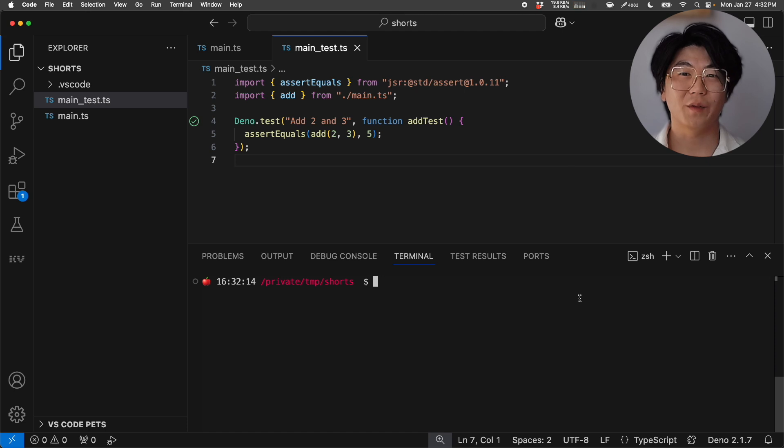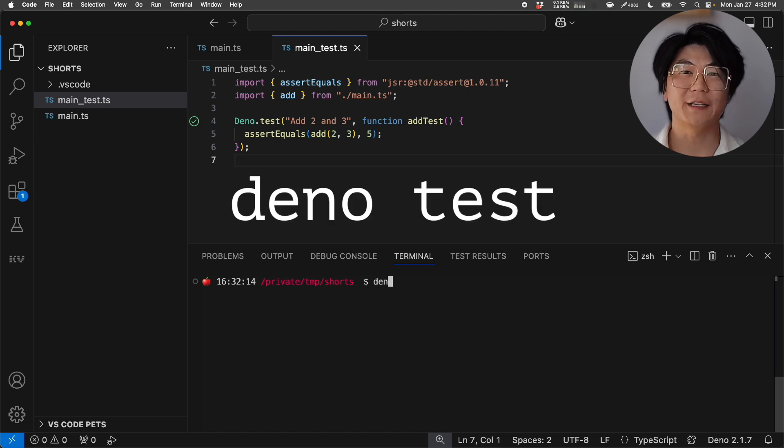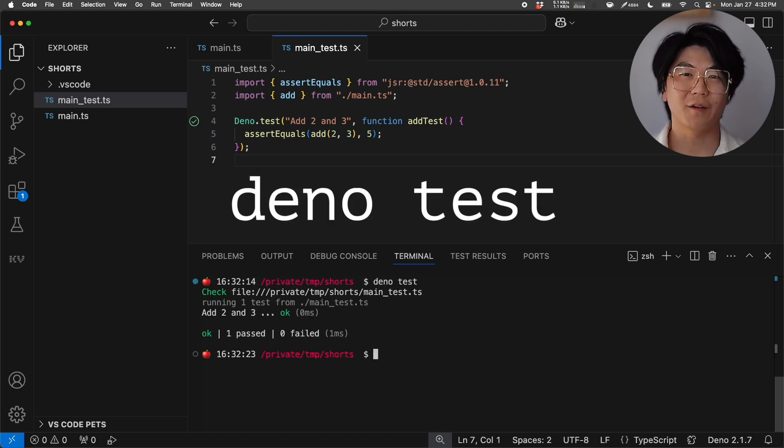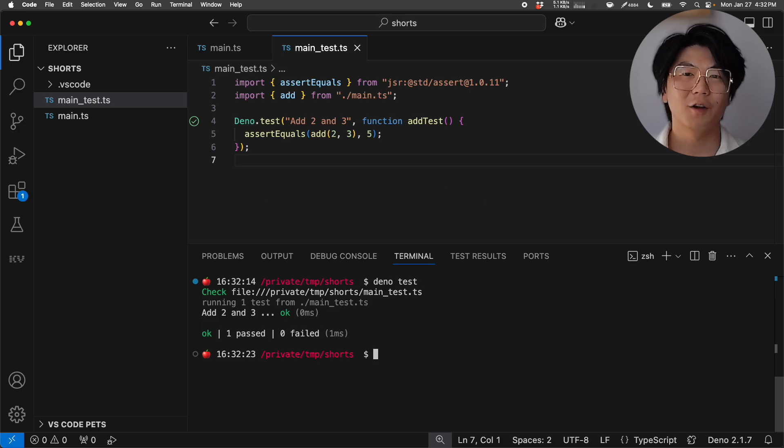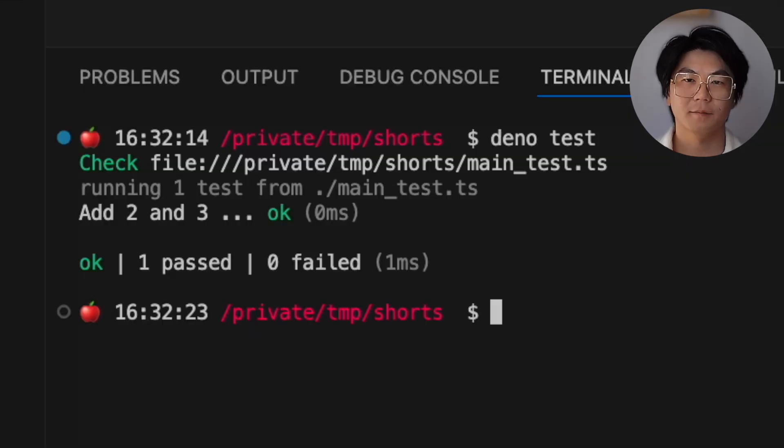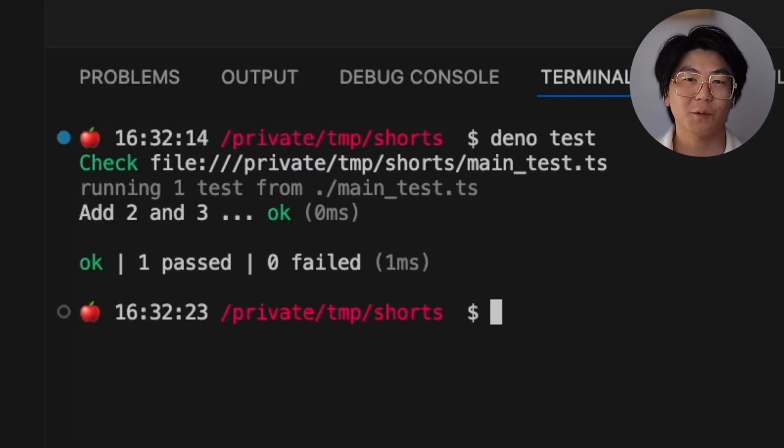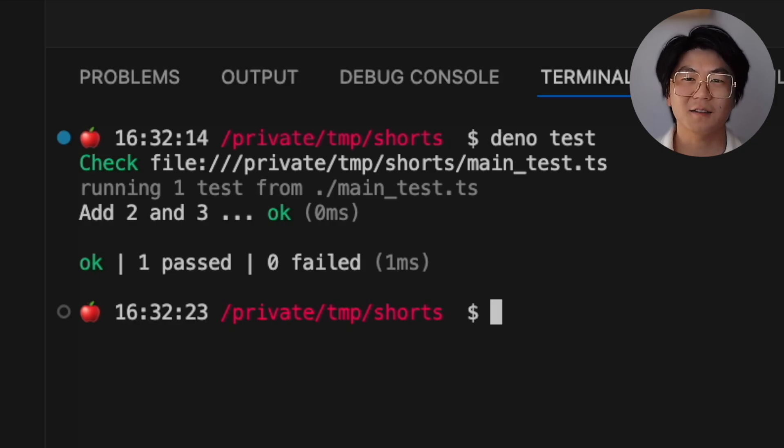Let's run this test with a command DinoTest, which will run all the tests within any JavaScript or TypeScript file with the test suffix. And there you go. We just tested a TypeScript function without any additional config, like TSConfig or installing TSC.